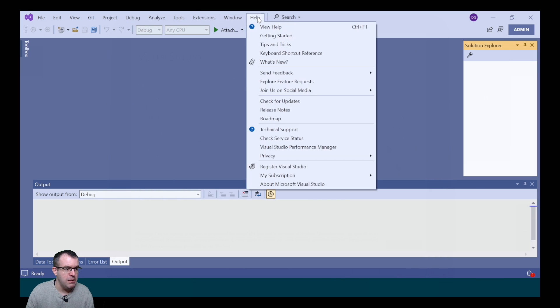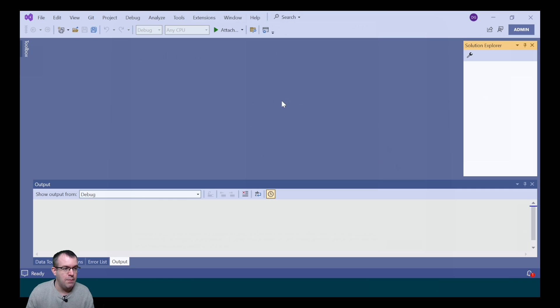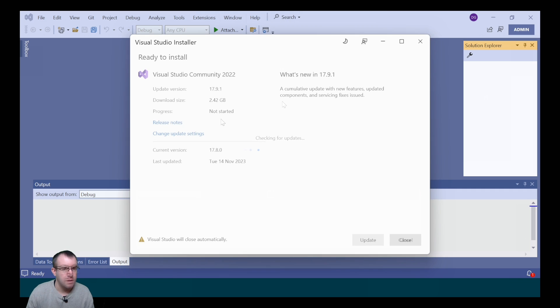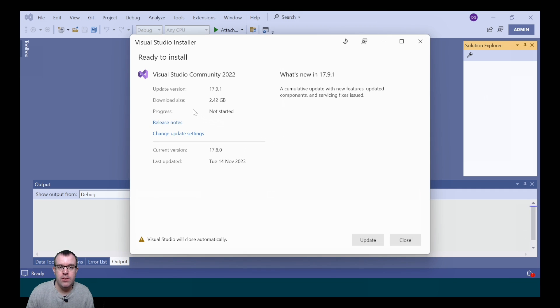However, we may need to update it so we can go back into Help and check for updates. If there's a new version to install, you can do it on this screen.